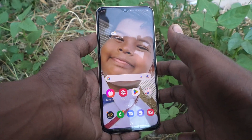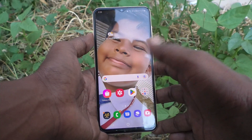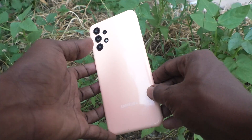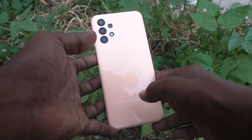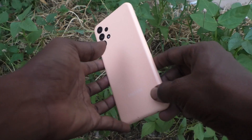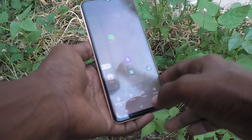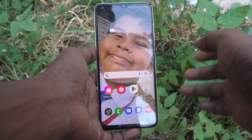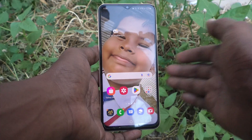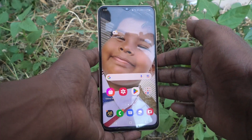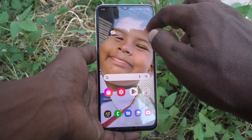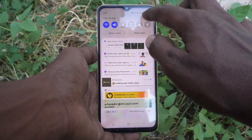Hi friends, this is Five Minutes YouTube channel. Here is the Samsung Galaxy A23 smartphone. In this video you will learn how you can change date and time in your Samsung Galaxy A23.